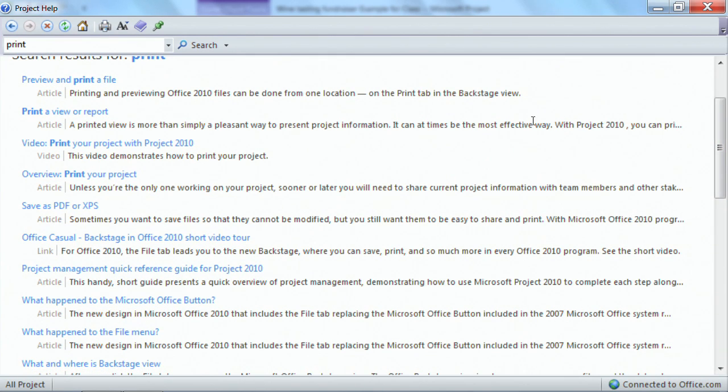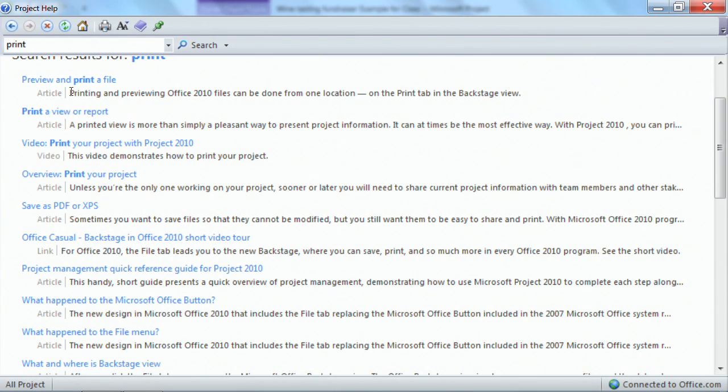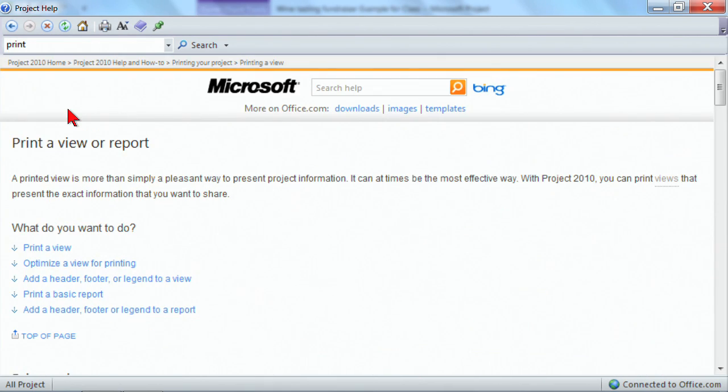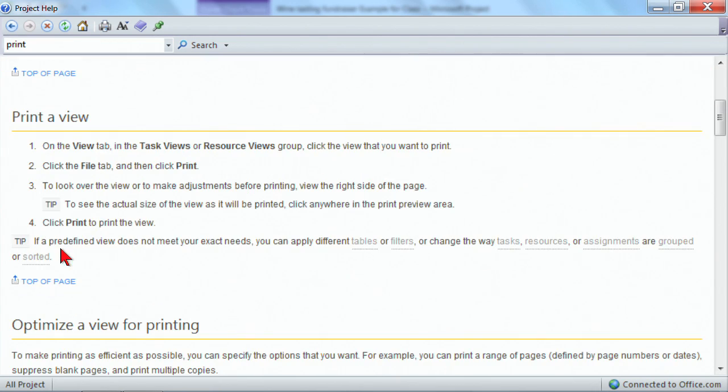This one understood what I wanted to talk about. And it said, oh, you want to preview and print a file or you want to print or view a report. Sure, I do. That's exactly what I want. I'm not sure which one. So I'll click this one first. And I'll read through what do I want to do, print a view. I'm not sure that's right, but I'll click on it. Let's see, reading through. And just pretending here that, no, that's not what I want.